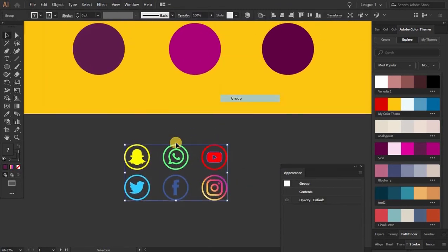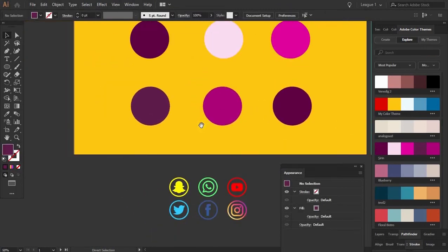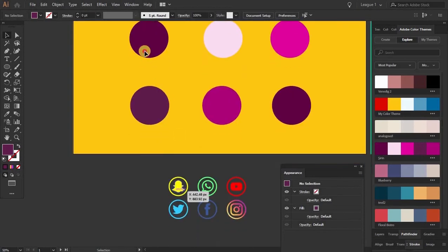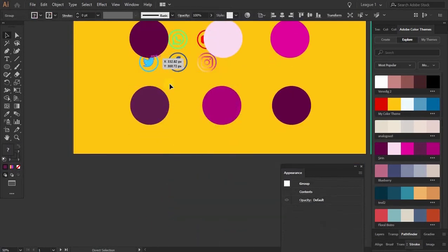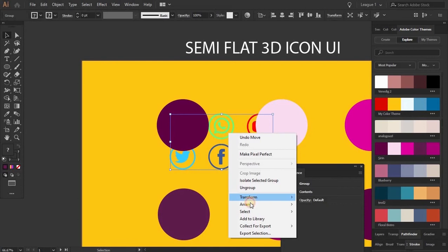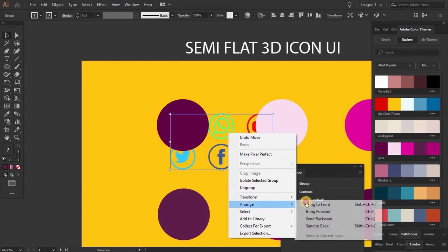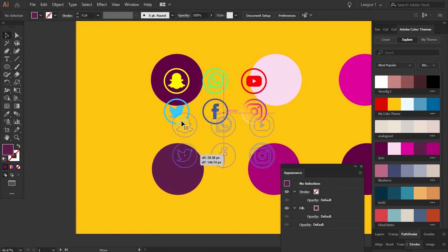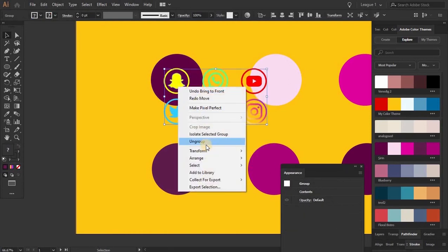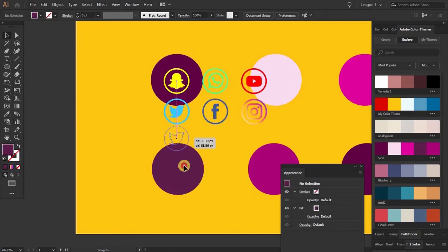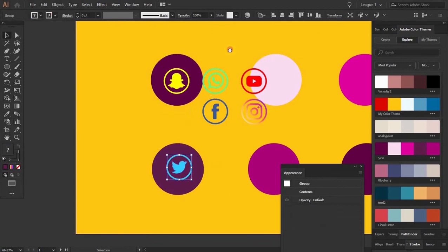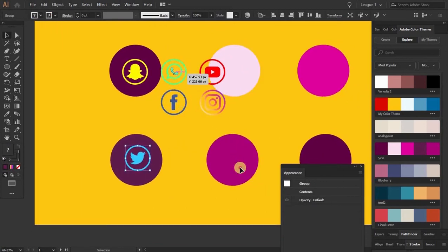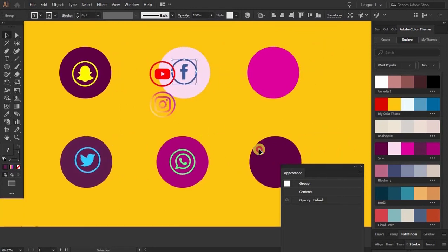I have some icons — I had put some social media icons before. I will ungroup them and place every icon in each circle. Simply arrange — bring to front — like that. And group. I'm going to place this here, and this here, and this one here as well.